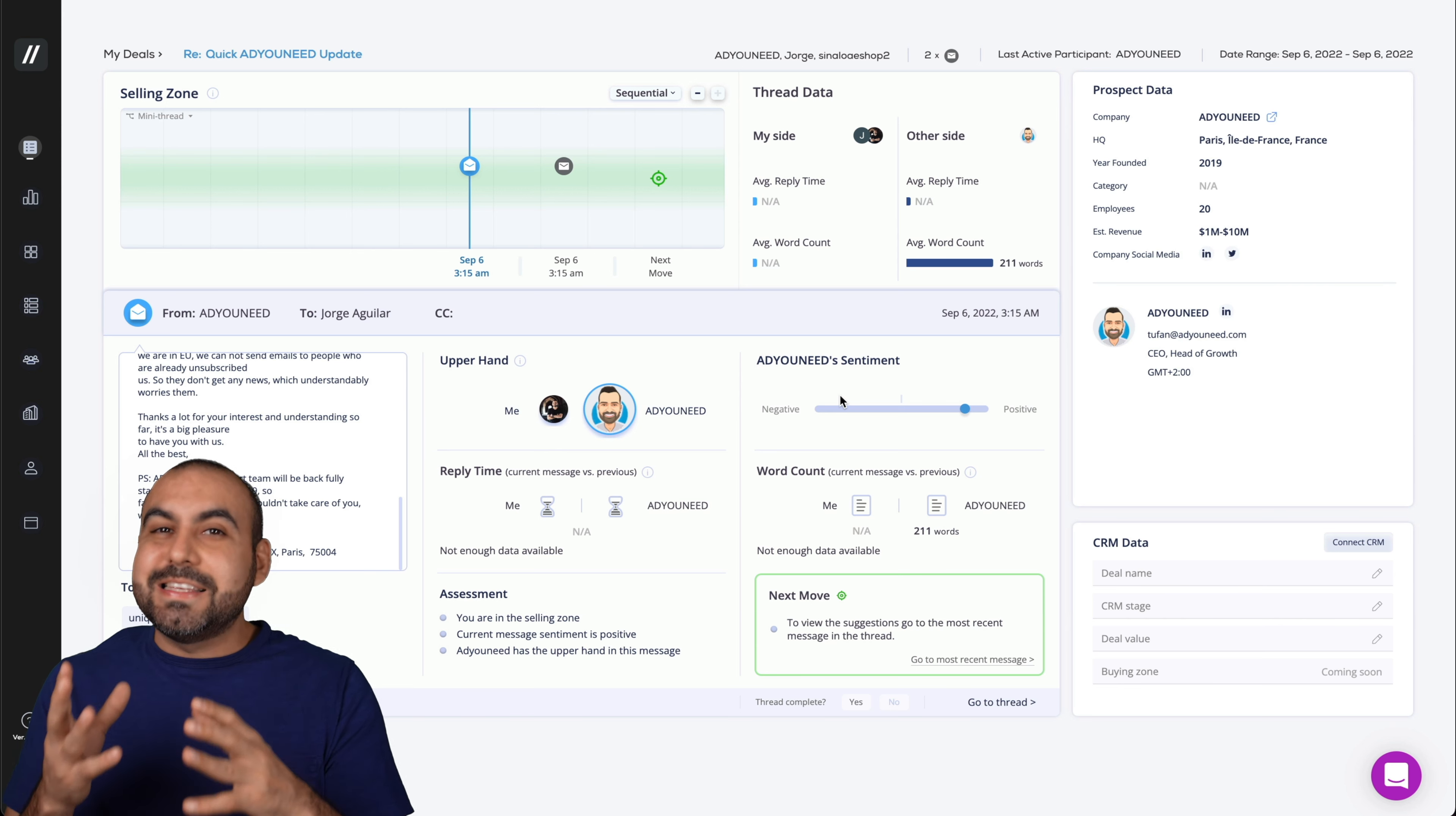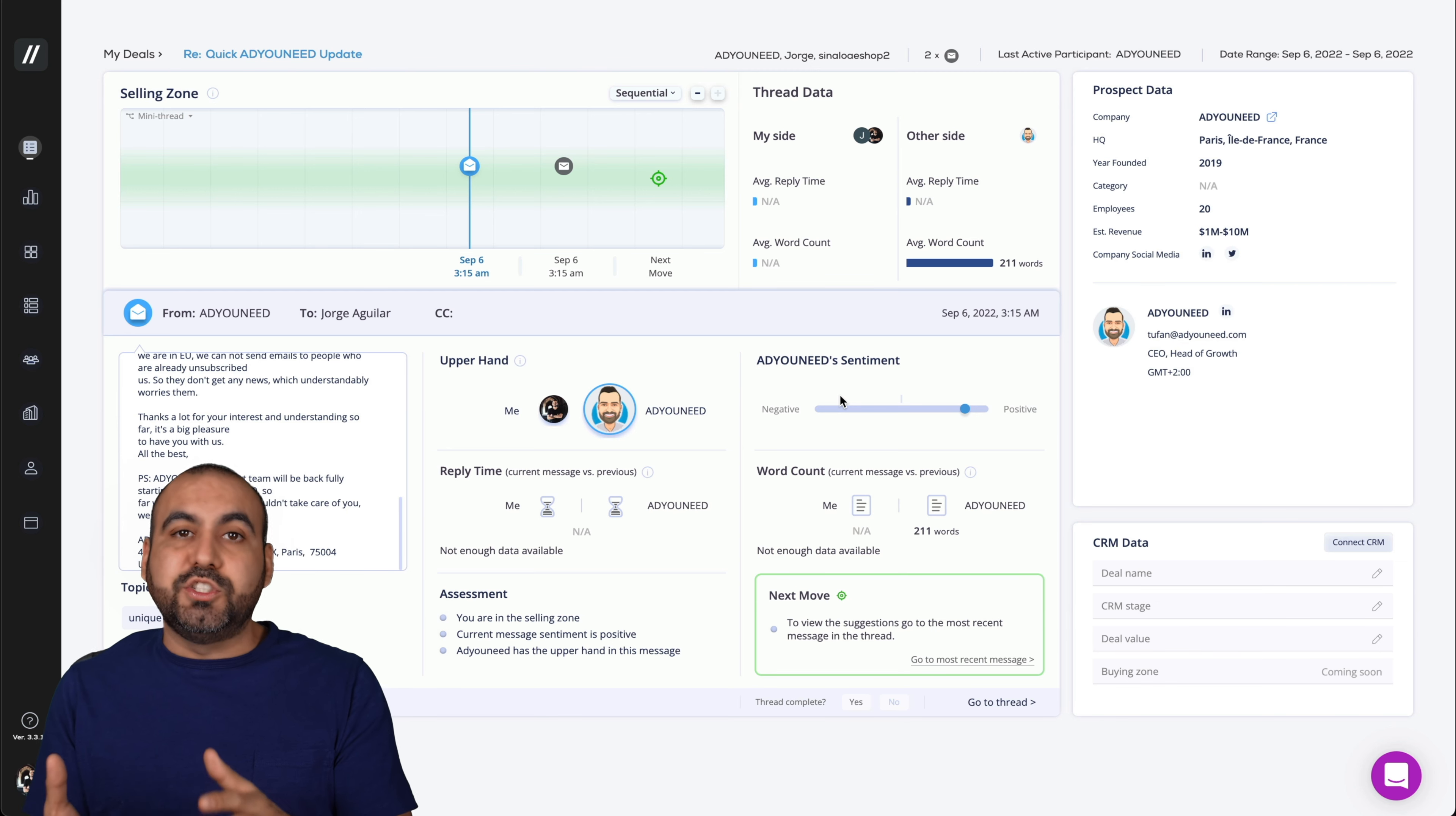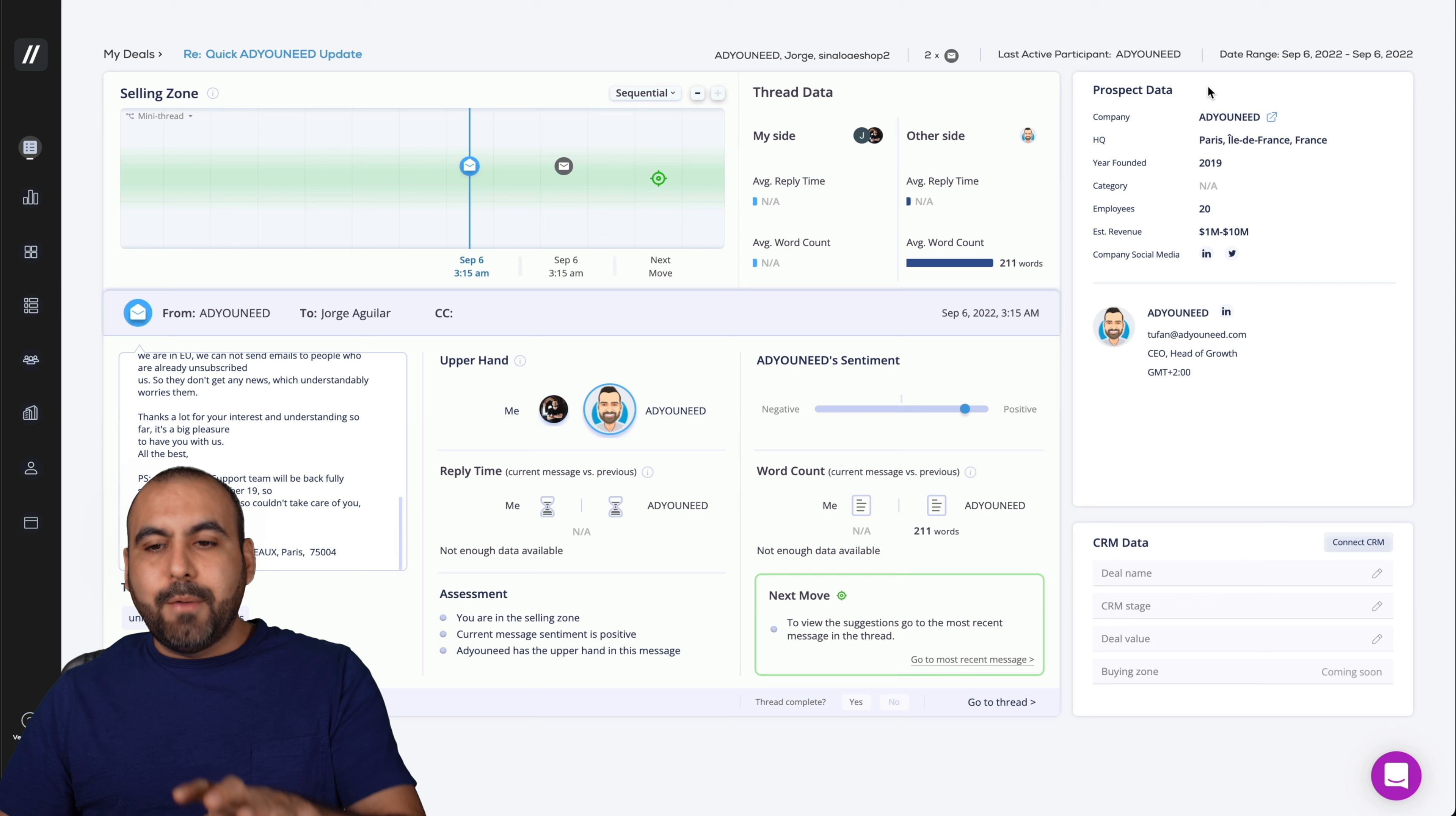There's a lot of useful information that we also get here. Again, this is not based on sales optimization. These are extra tools that are available on Substrata and we get access to them. I think that's a really great part of the deal. You get, for example, thread data. We're able to view the email, who's in it, the reply time, the assessment, the next move.